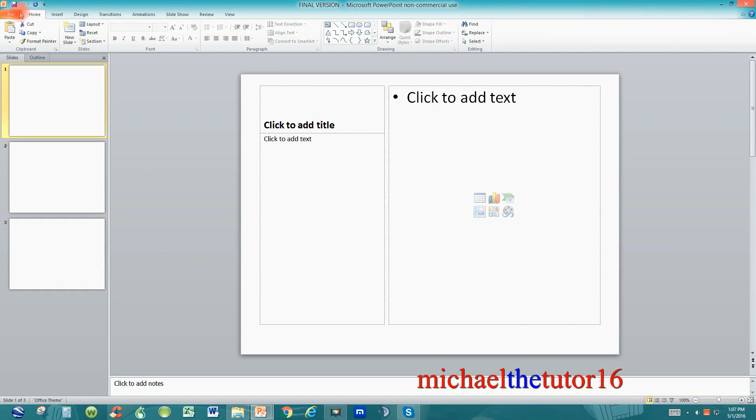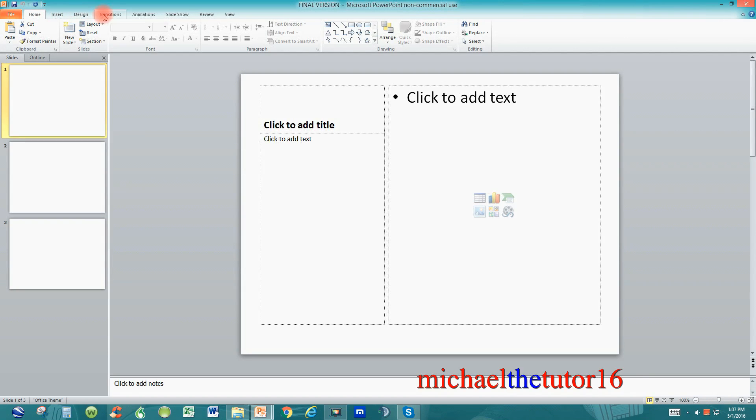Your ribbon toolbar contains tabs like file, home, insert, design, and transitions, and all of these other tabs just to the right.